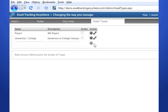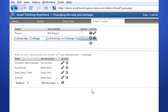Finding assets in ATA is simple. Under the Asset tab, click the Edit icon to change attributes of an existing asset, or click the Plus button to create a new asset type.